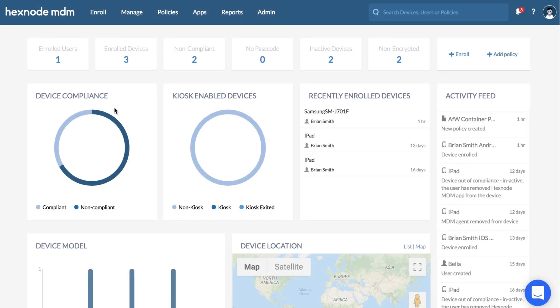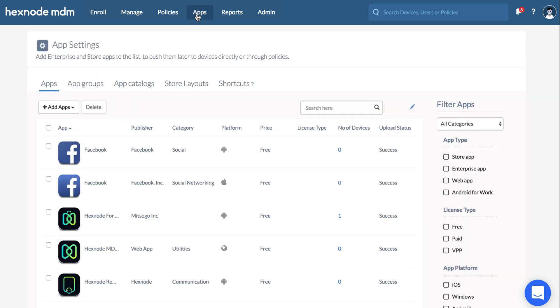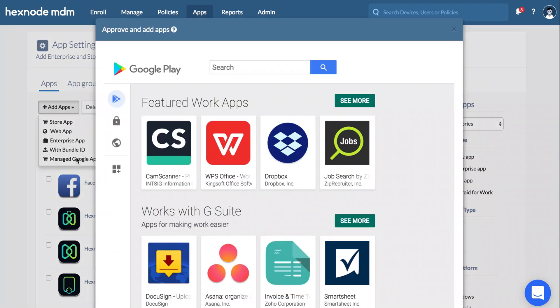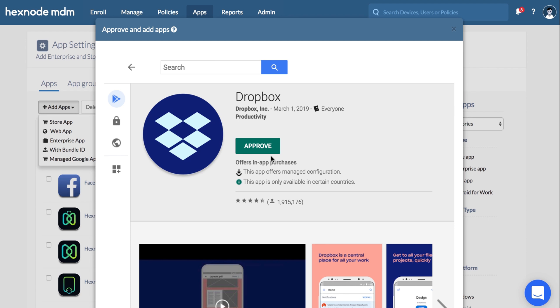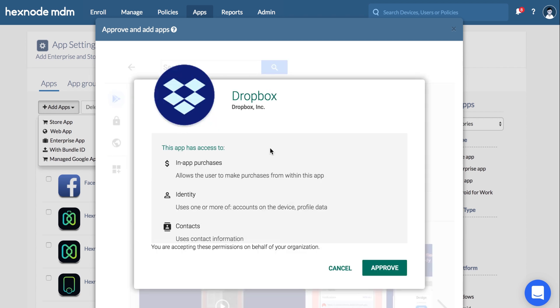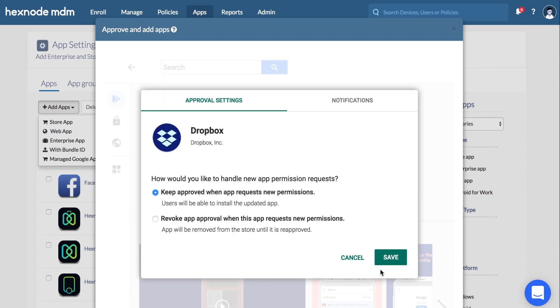Now let's see how to approve and add apps from managed Google Play. On your Hexnode MDM console, go to Apps, Add Apps, Managed Google Apps. Search for the required app and click Approve. Go through the permissions required by the app and click Approve to finalize.